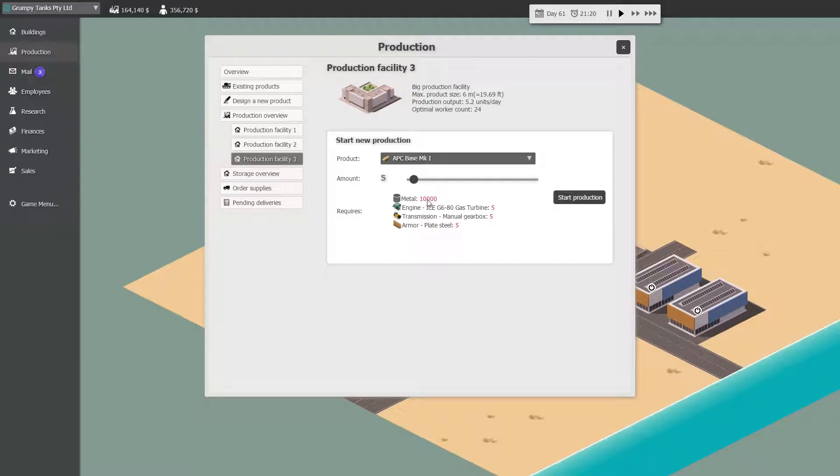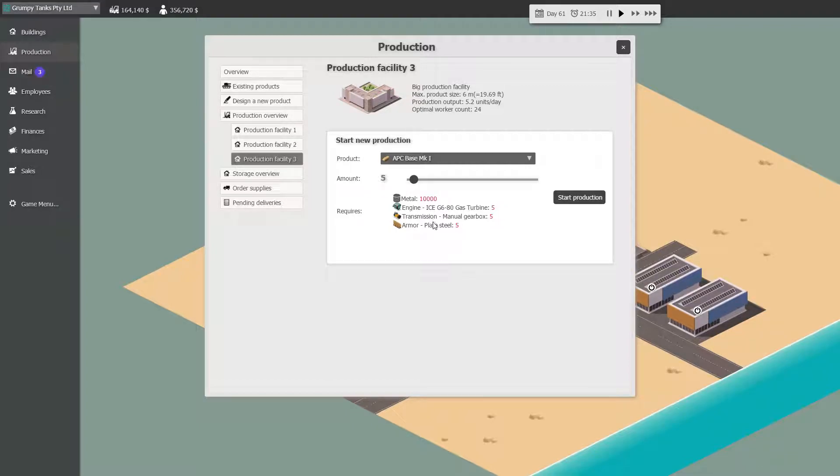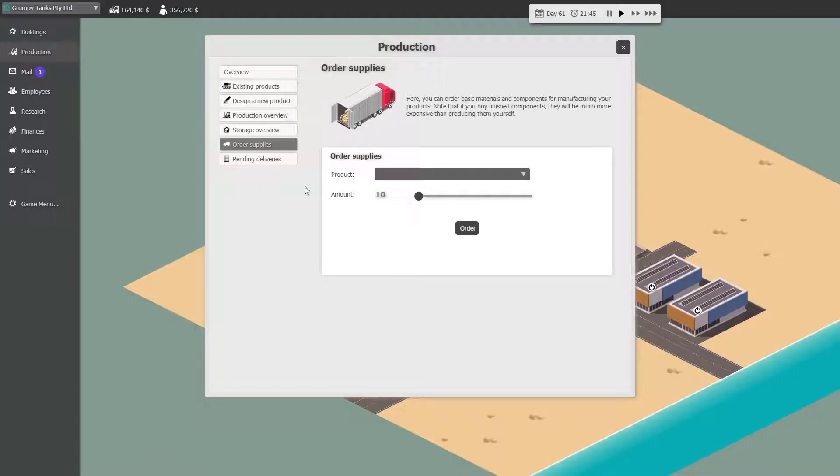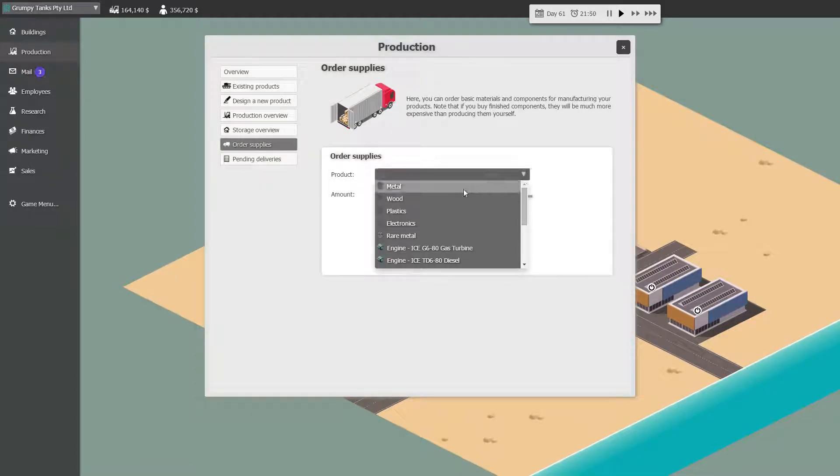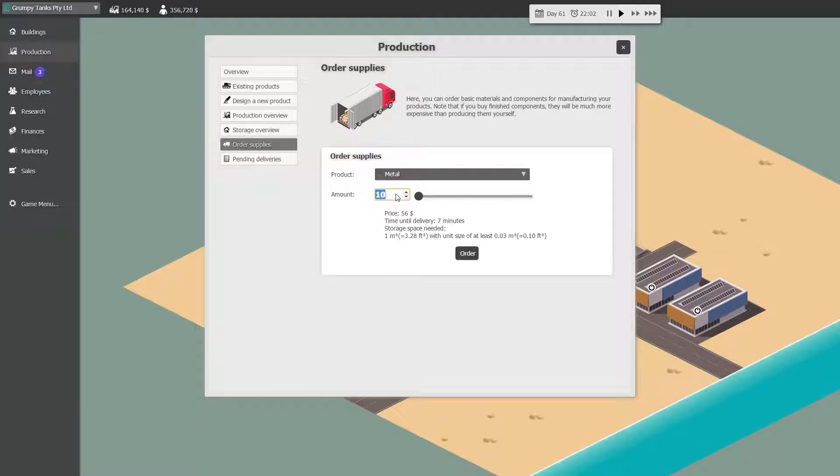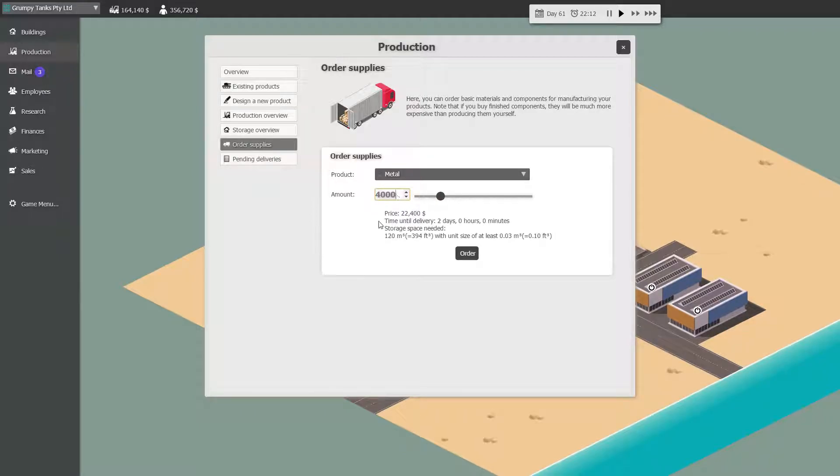Now, we need to make maybe five of these. Each one 10,000 metal, holy dooley. 2,000 each. And one each of the other things. So let's order them now. Okay. Metal. How long does 4,000 take? Takes two days. Wow, okay.